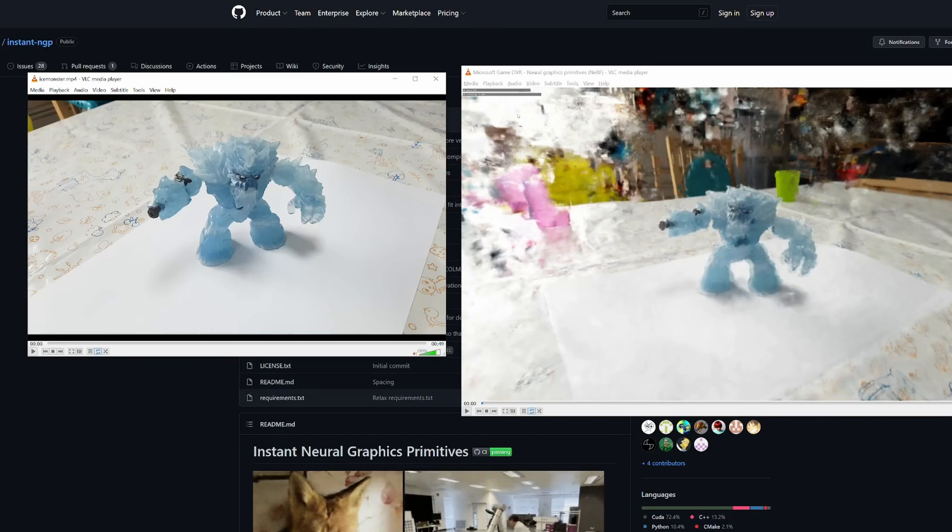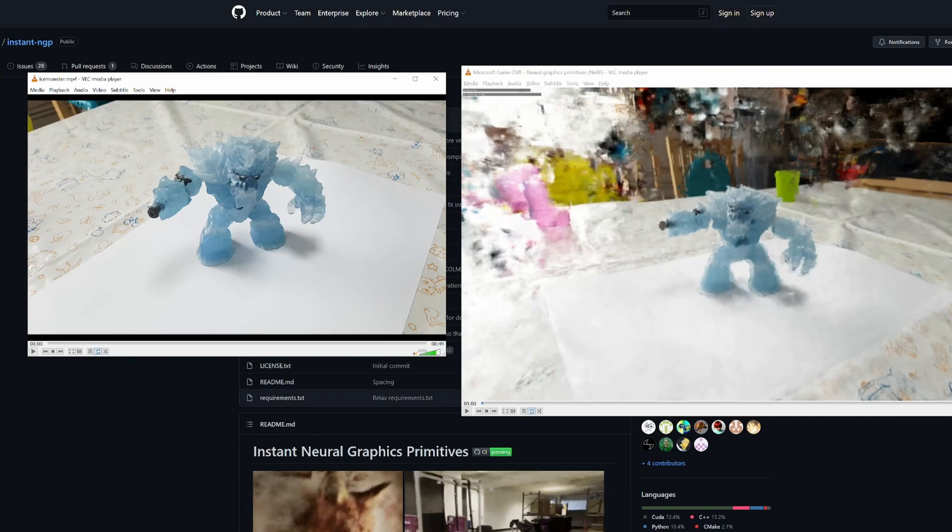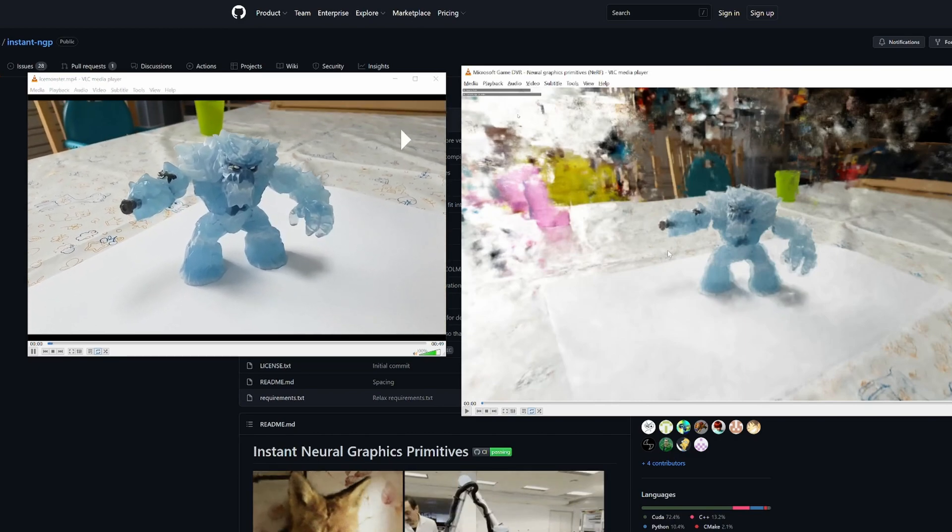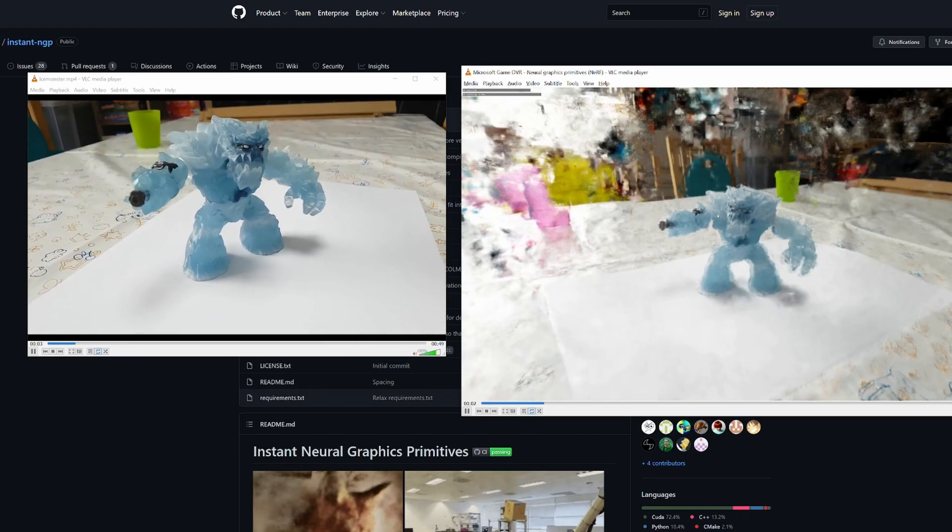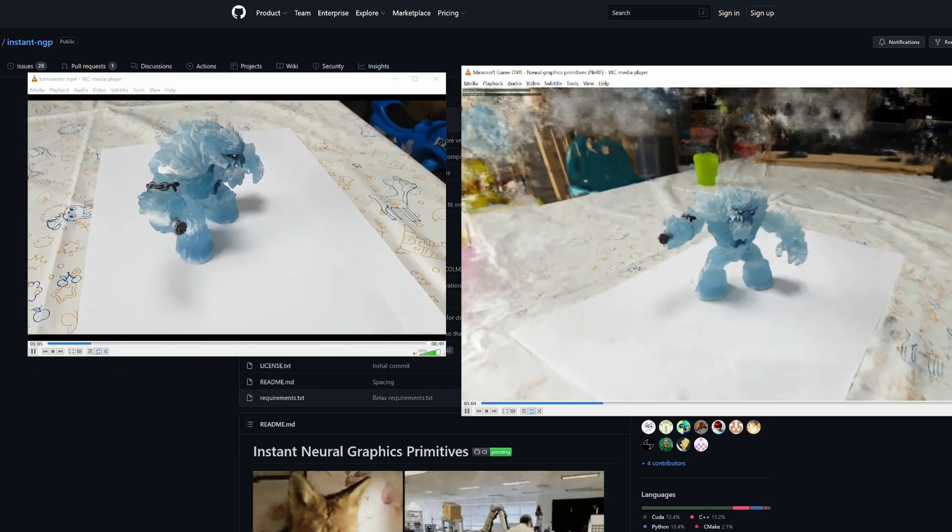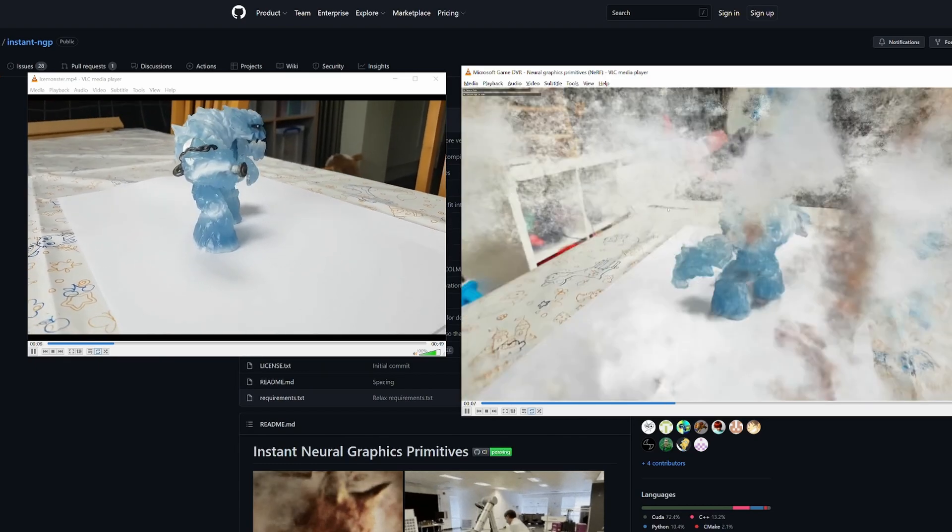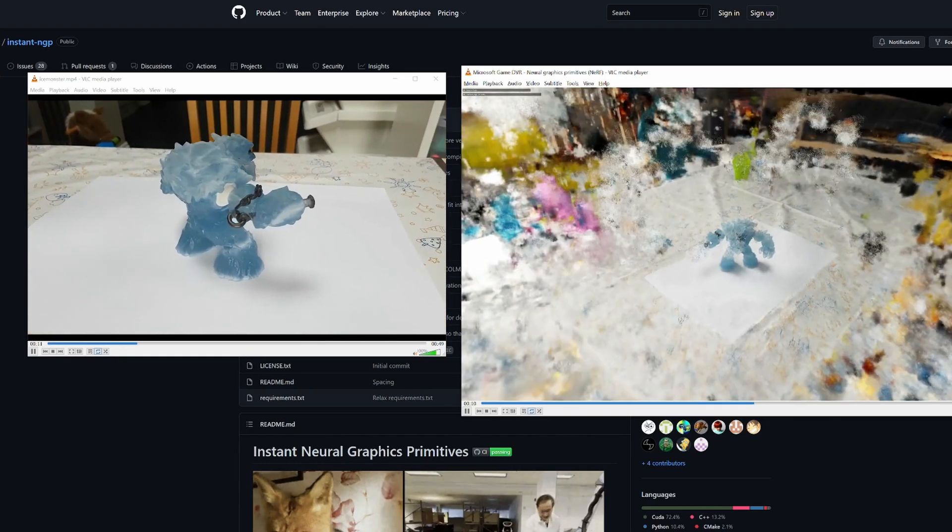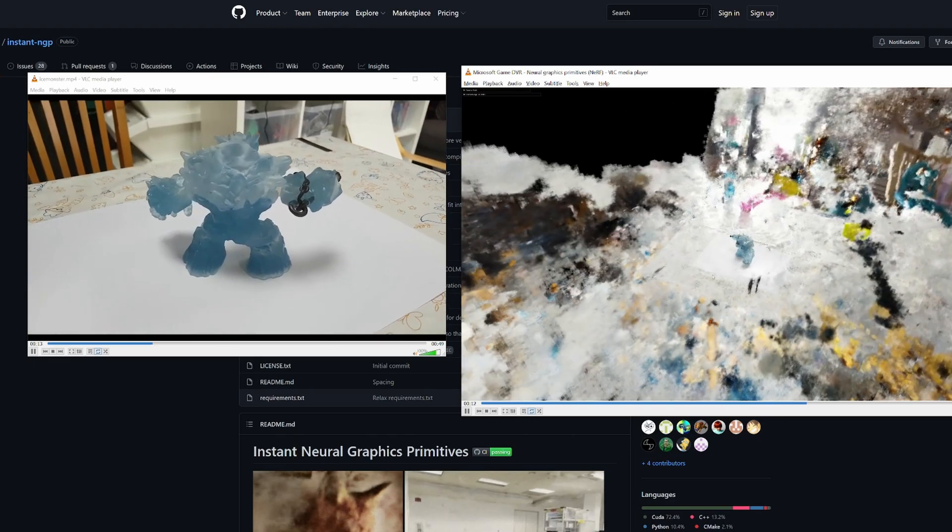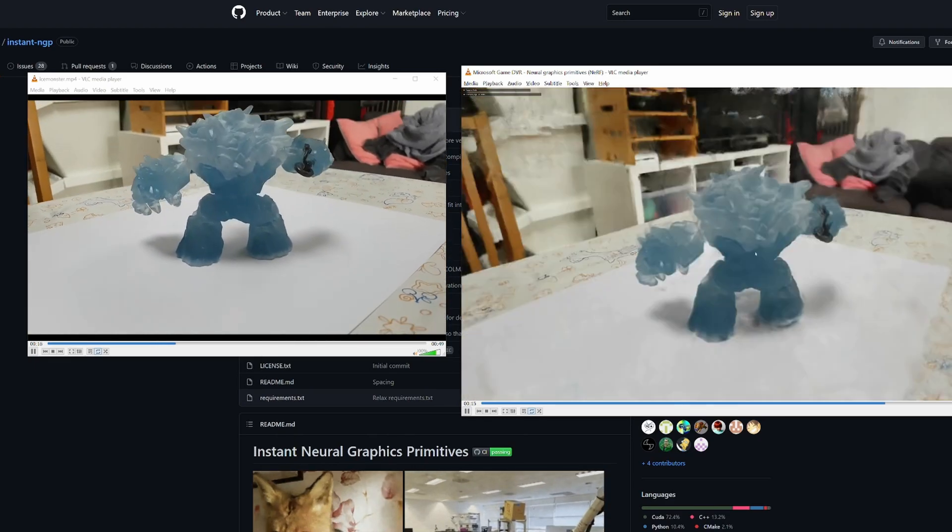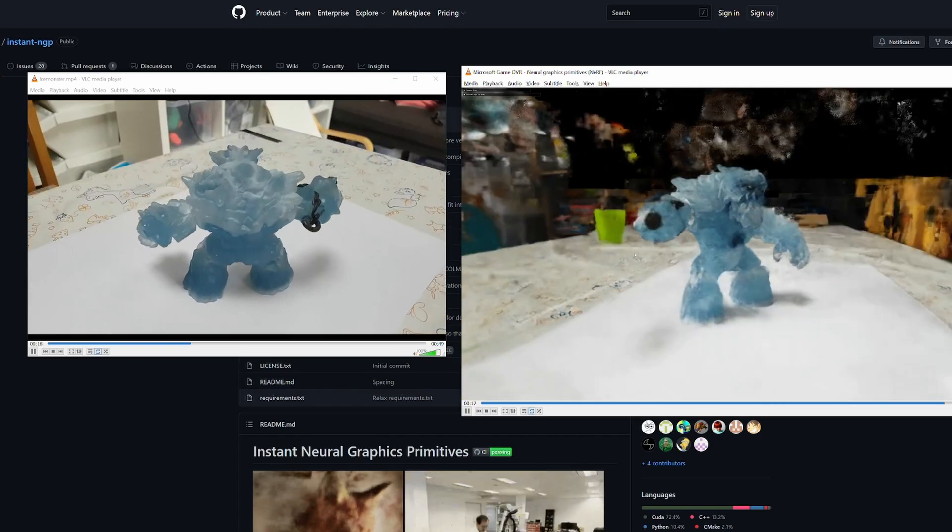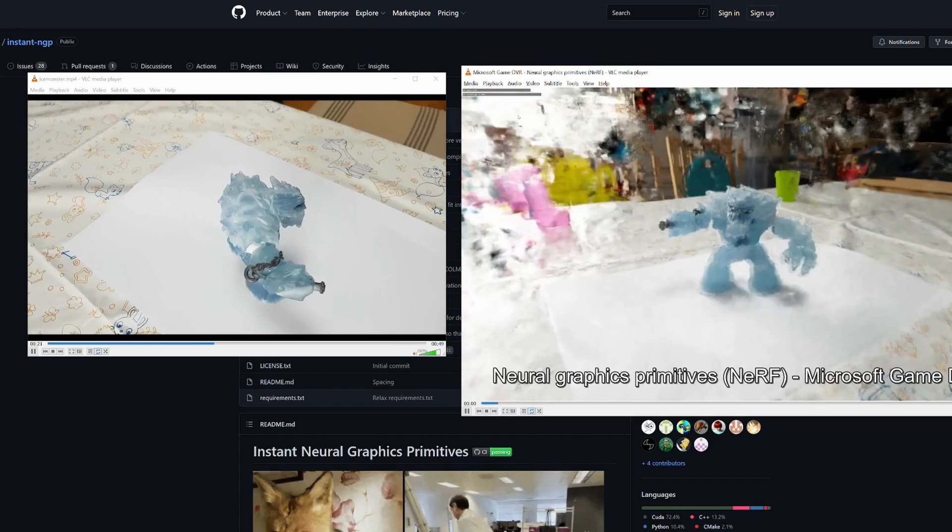I've been messing around with the NVIDIA Instant Neural Graphics Primitives application. What it does is it takes video input and converts it in pretty much real time into a 3D represented object, a 3D space, kind of. Some limitations to it.